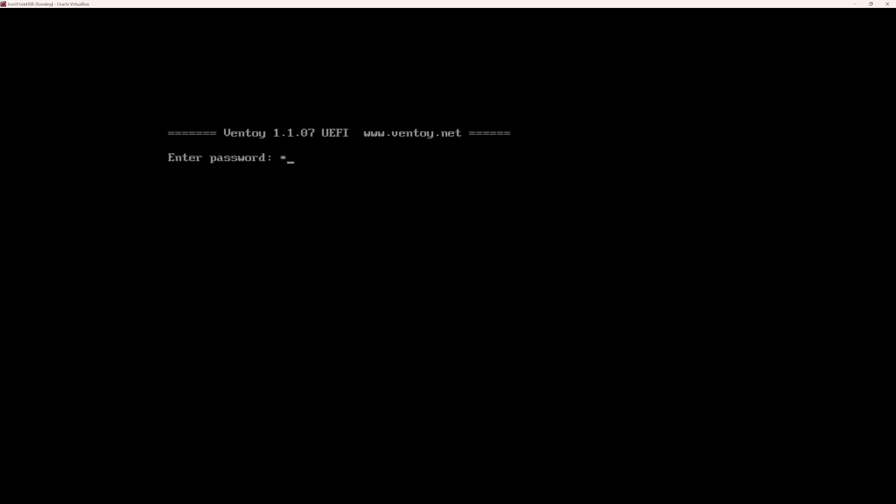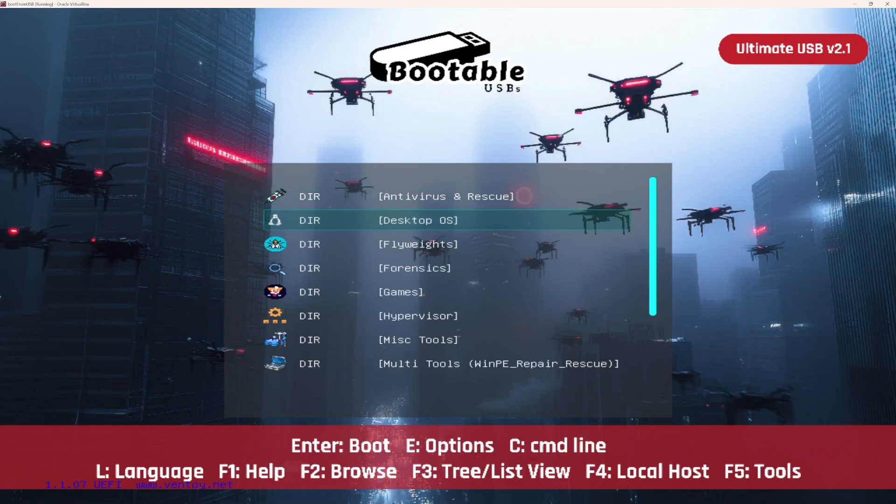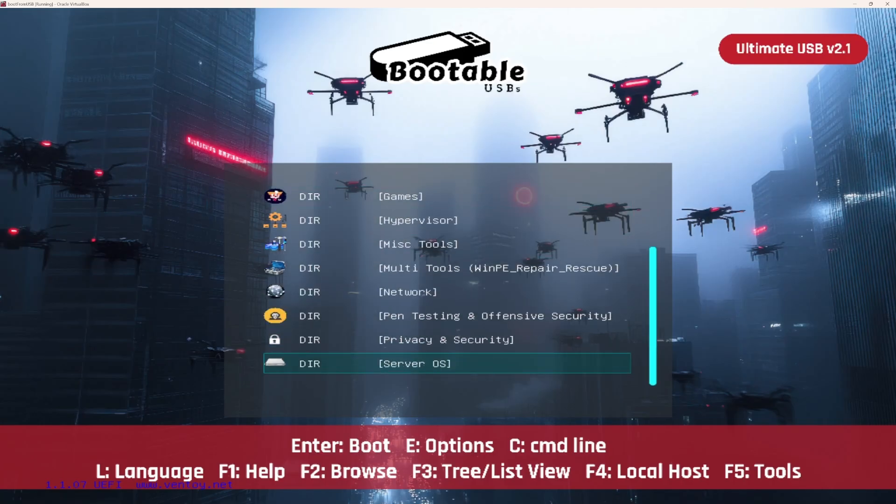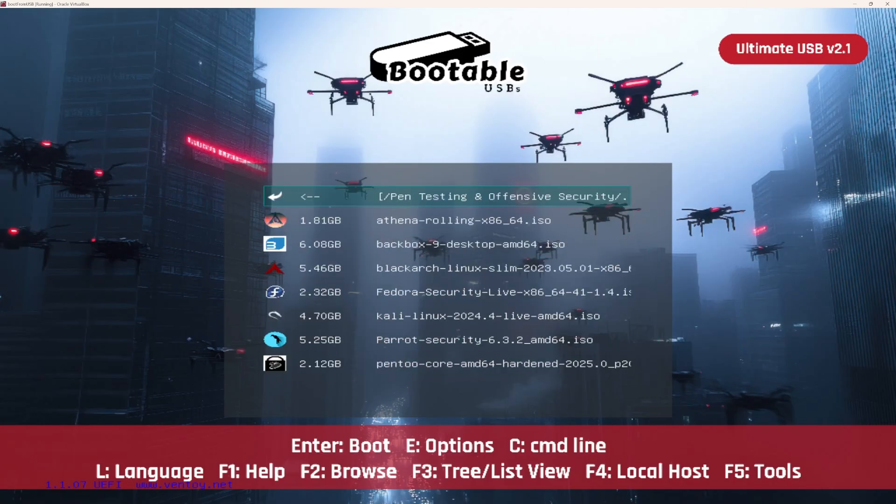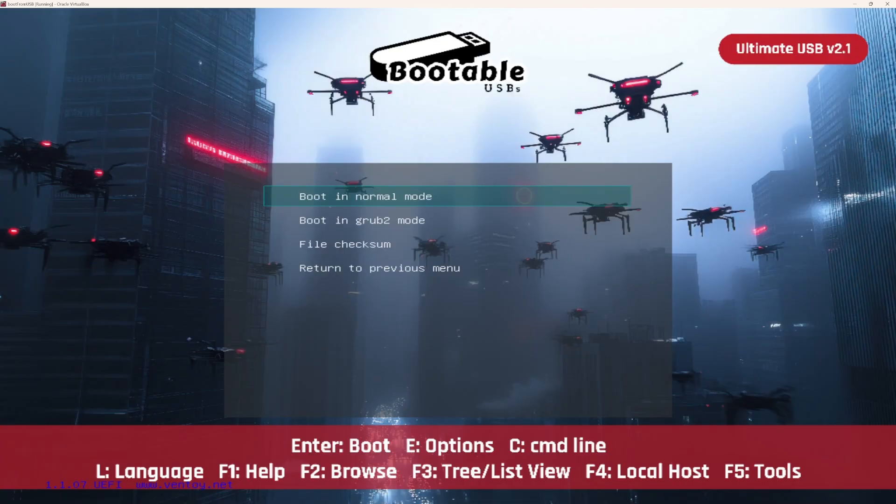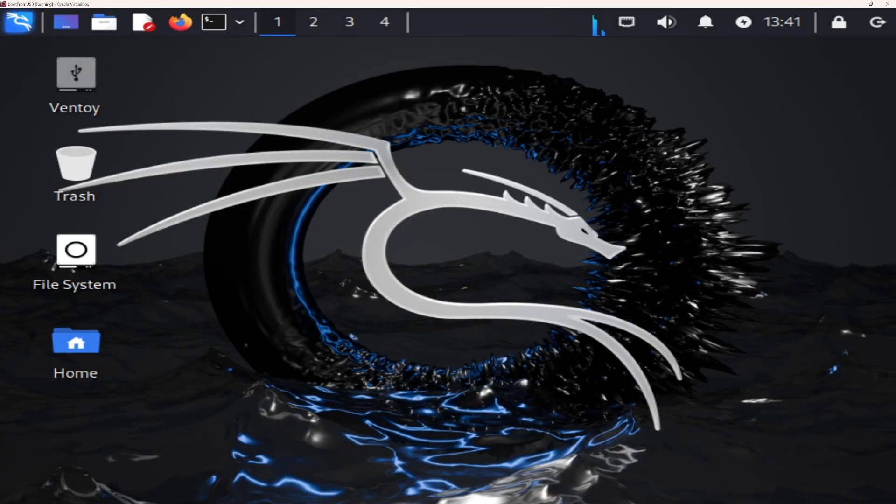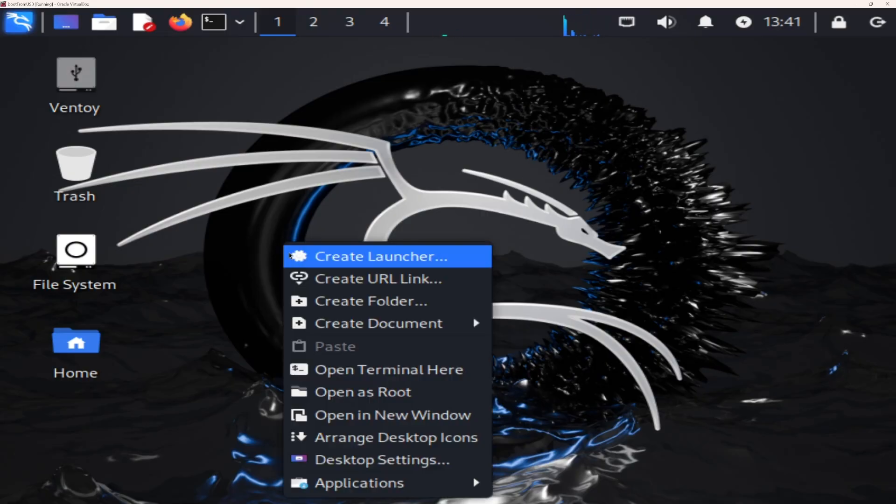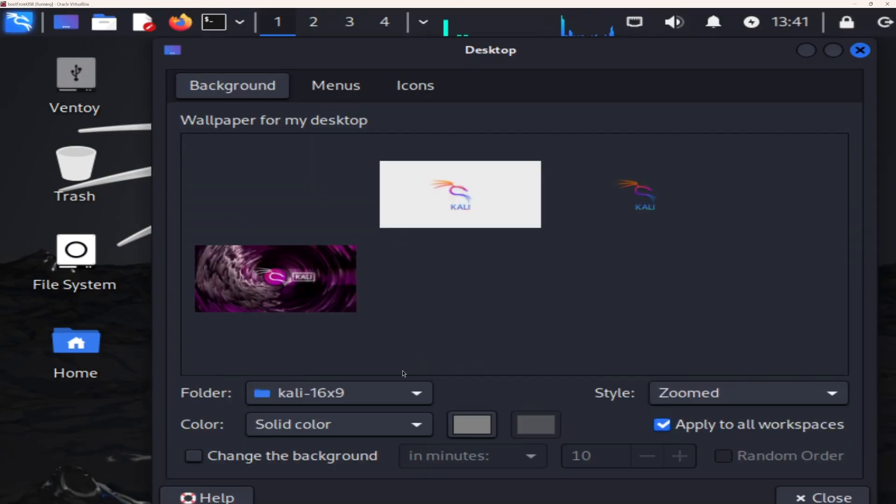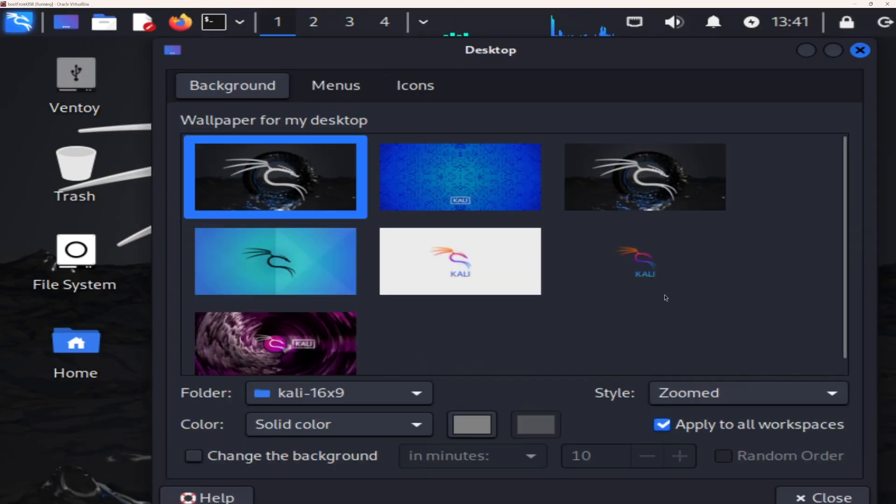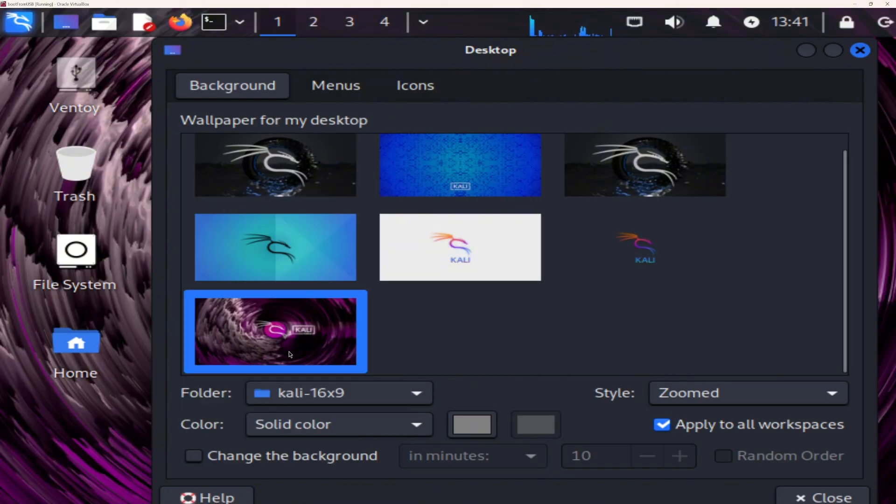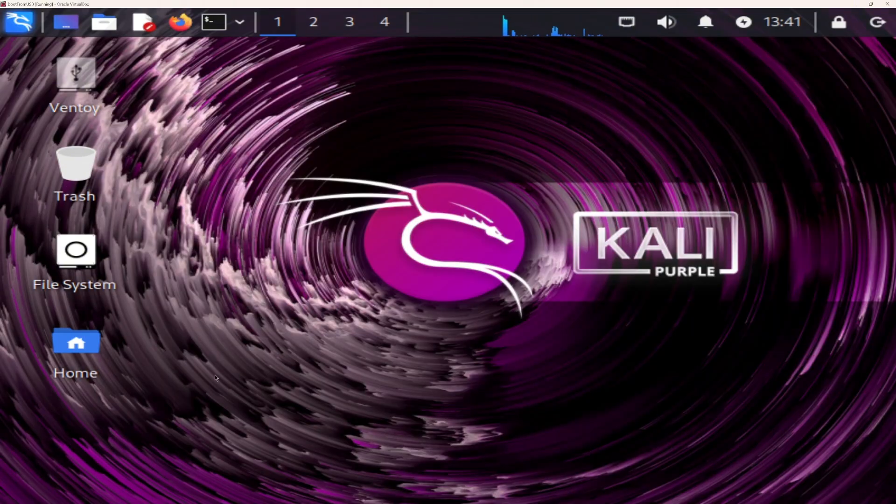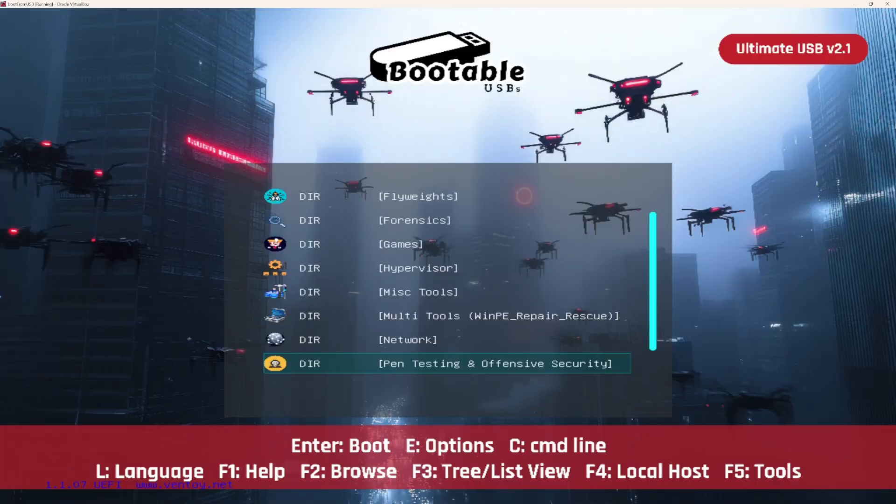Want to see how easy it is to boot one? Here's how it works. Plug the Ultimate USB V2.1 into your PC. Reboot and press your boot key, usually F12 or Escape. Select the distro you want. Hit enter. Done. In seconds, you're running live from USB with no installation and no risk to your system.